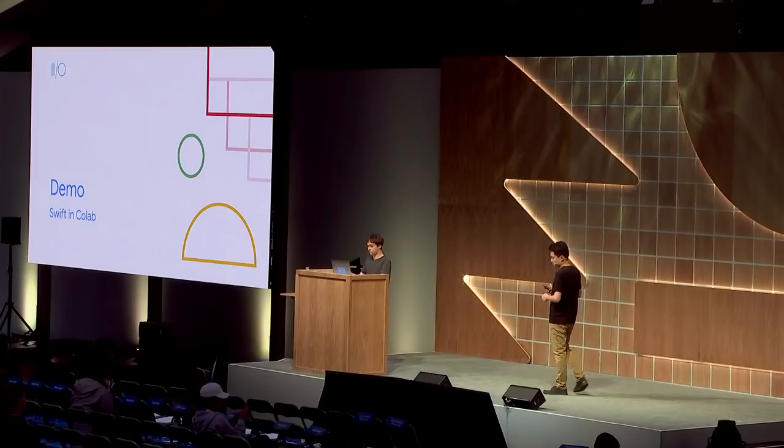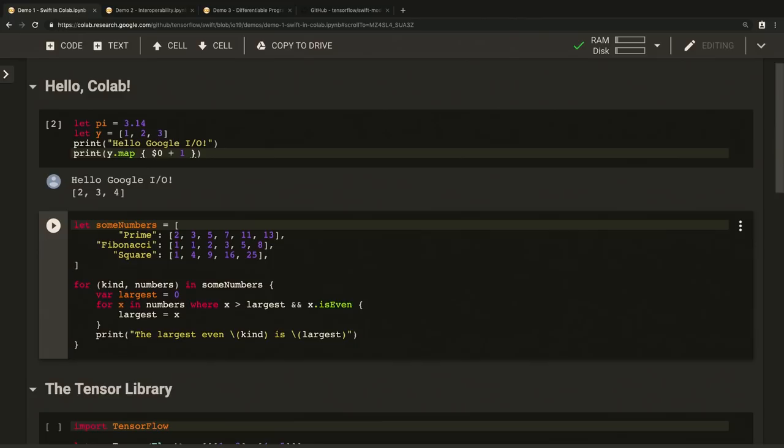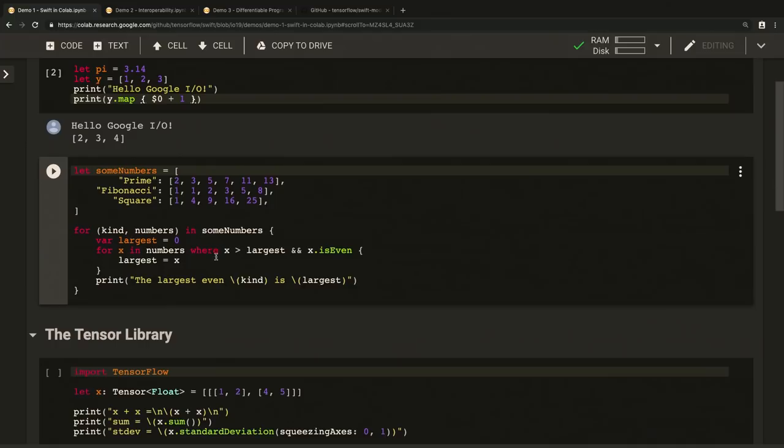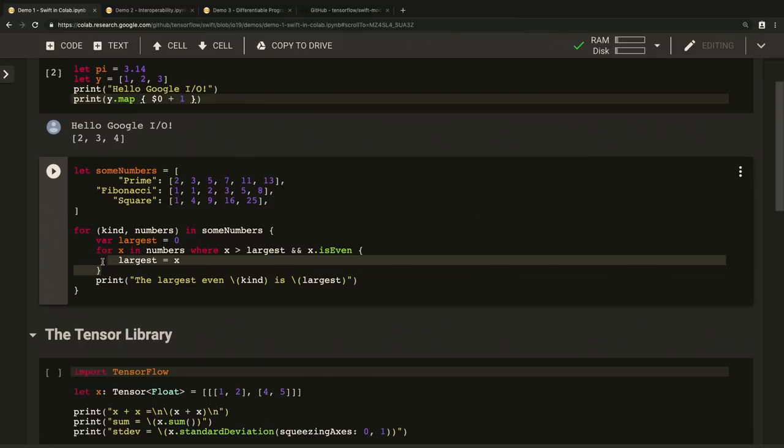This is a Colab notebook. As we start typing, we're getting immediate code completion. Here, we use functional map to add one to each element in an array. And it prints just like you'd expect. Now let's look at the basic workflow in more detail. Here's a dictionary of numbers, and I want to find the largest even number in each array. To do that, I'm using a for loop that loops through all elements where the element is both greater than the last largest one found, and is even.